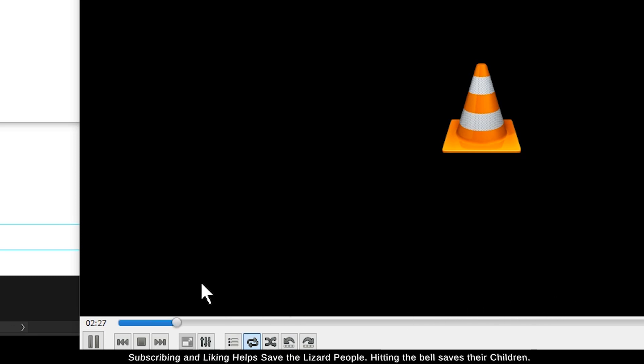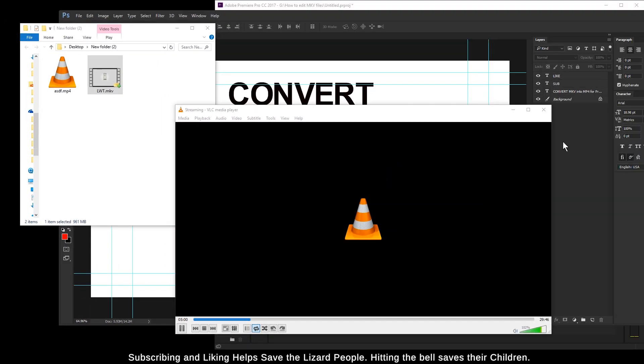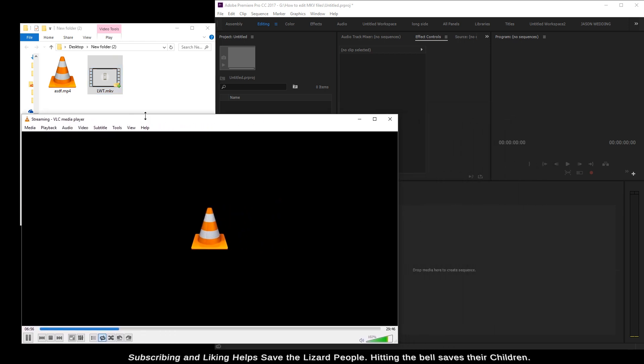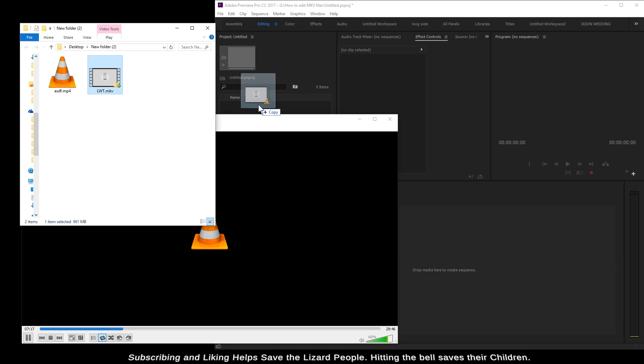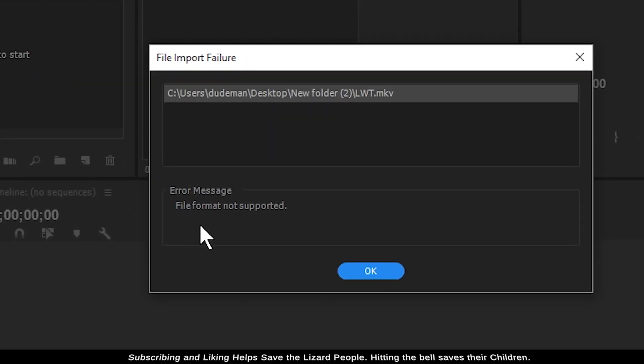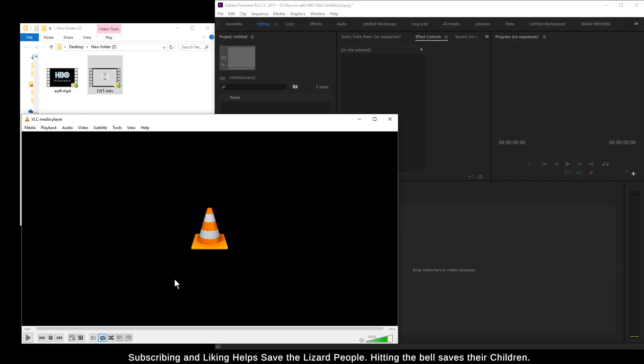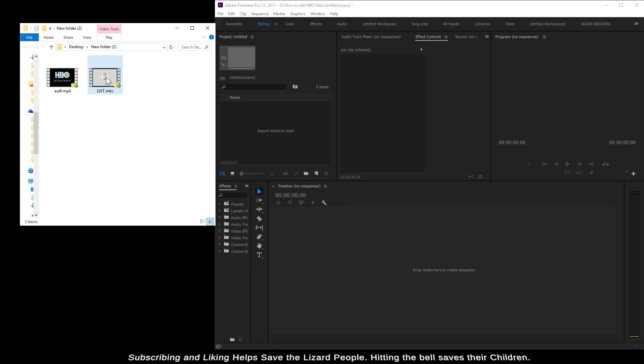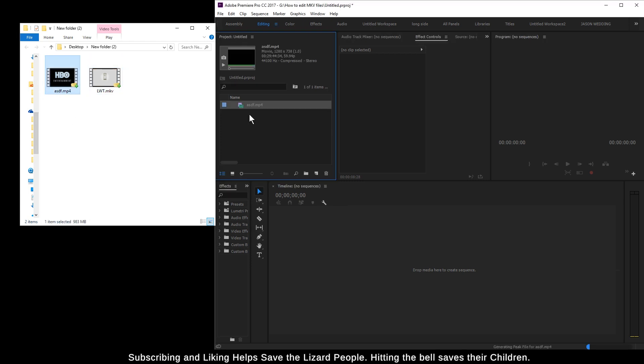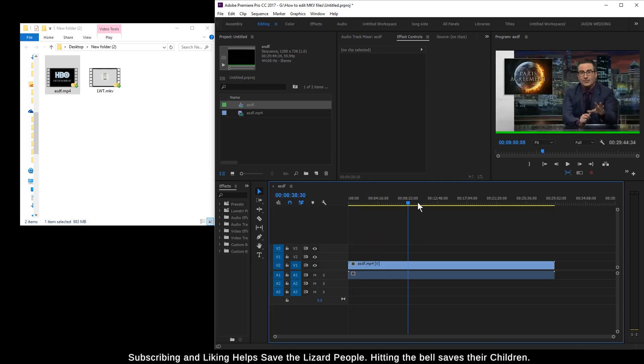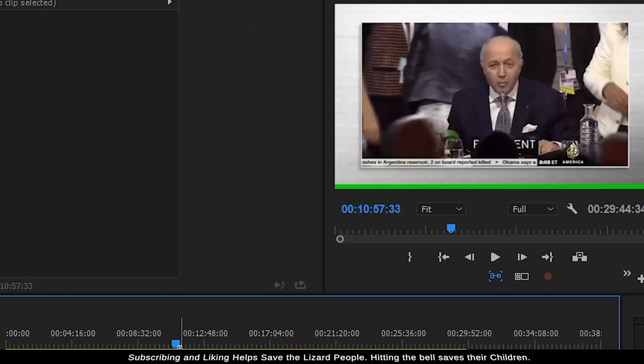While it's converting, I'll show you that it can't pull in the MKV file. There's Premiere, there's my MKV file which is being accessed right now. Drop it into the project bin and we get the error message: 'file import failure, file format not supported.' Eventually looks like VLC is done, but it keeps saying not responding. I think it's finished.